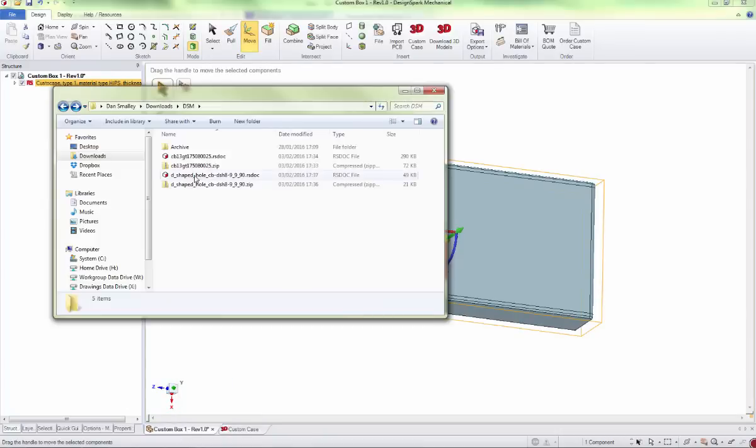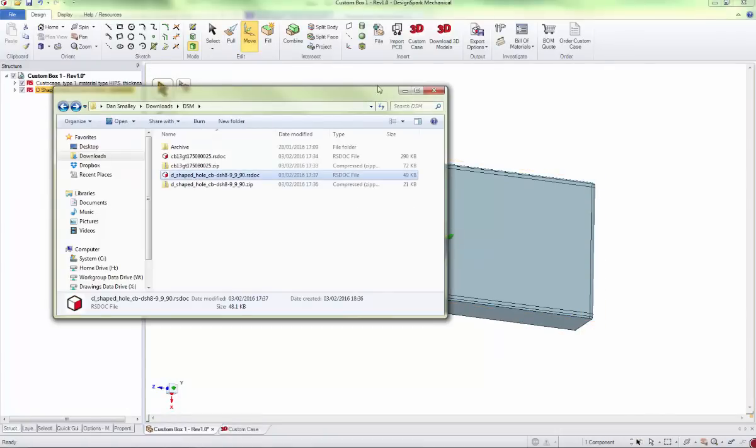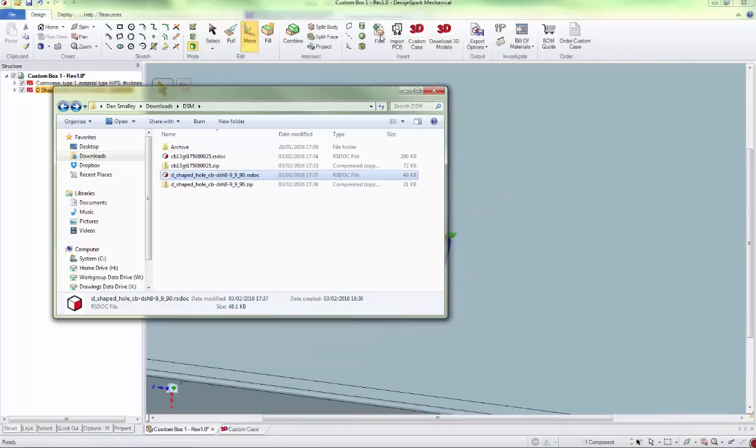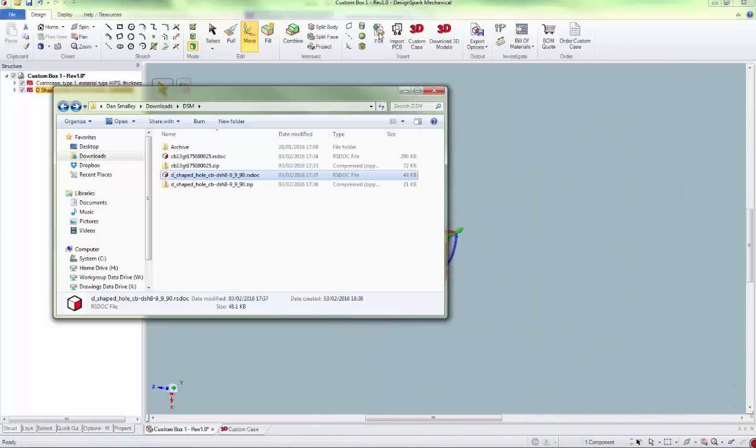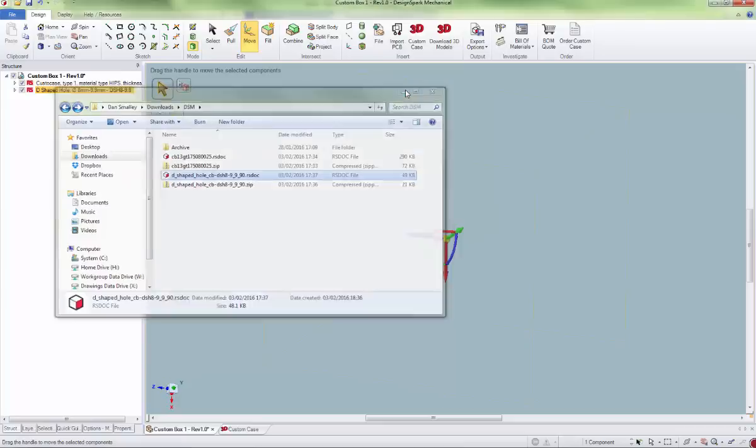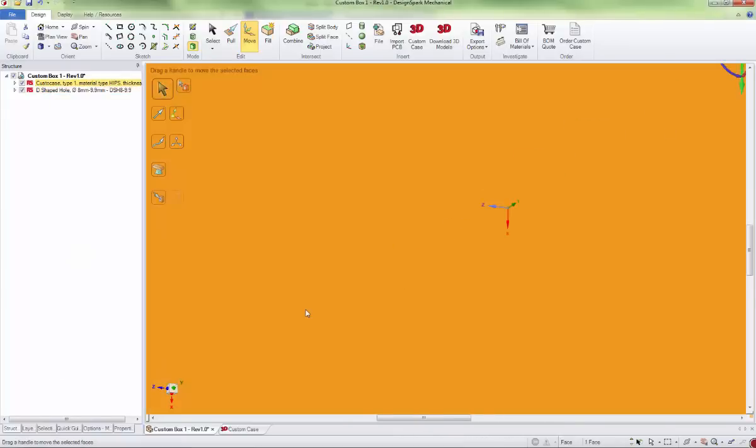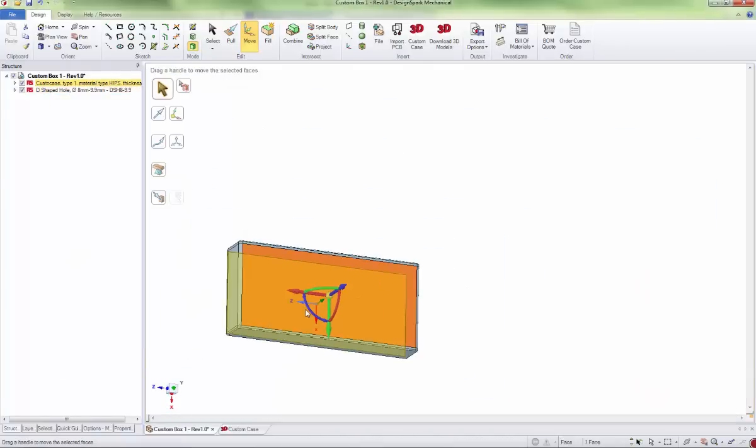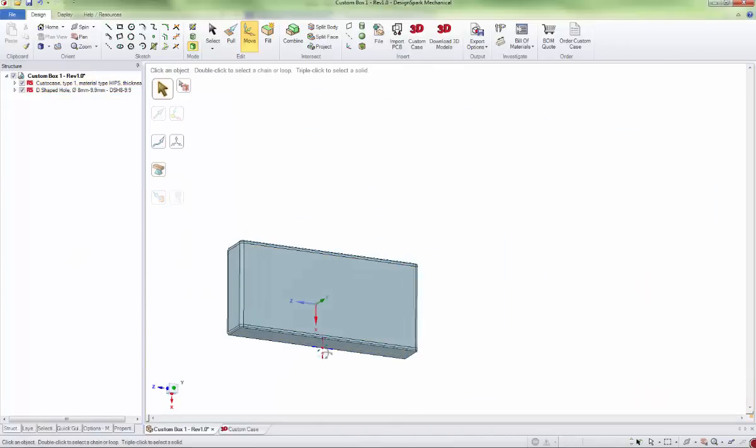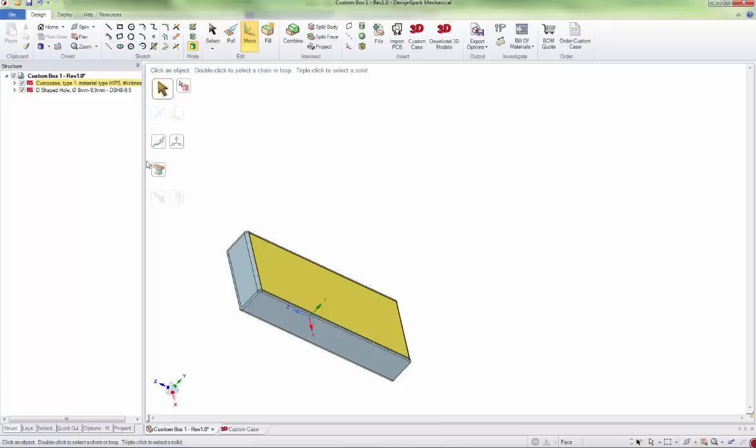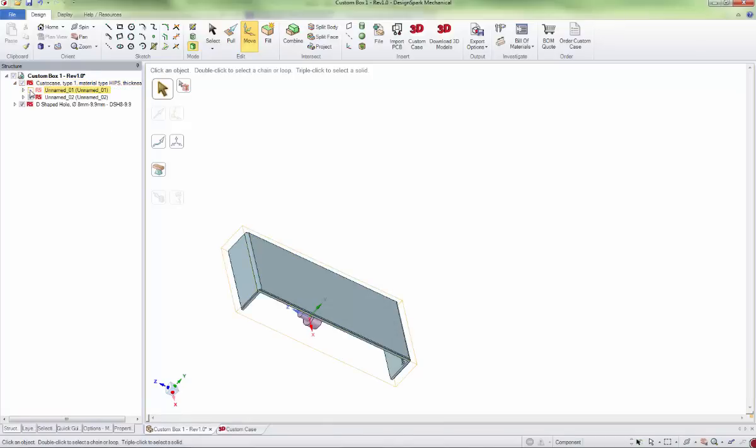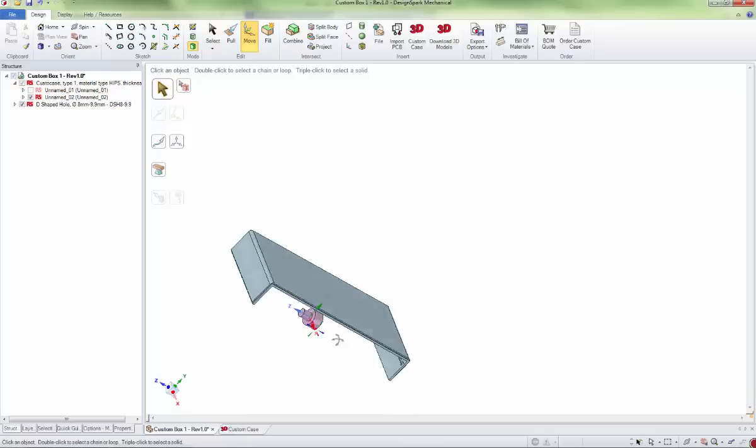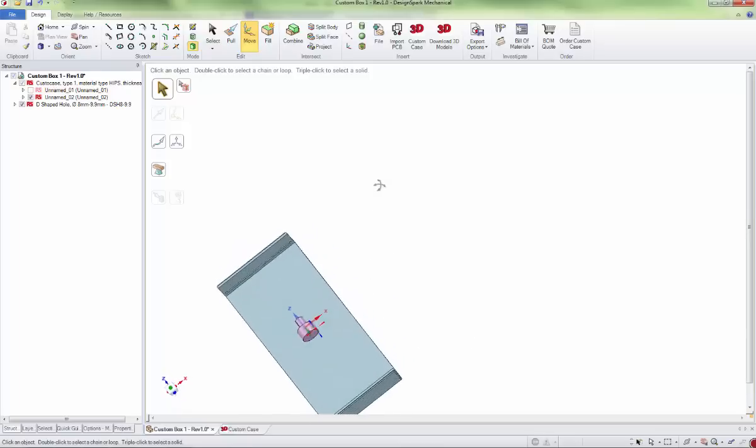You can either drag these into the document or you can use the insert file; that works as well. You can hide half the shell by going into the structure menu, and you can see the cutters on the inside there.